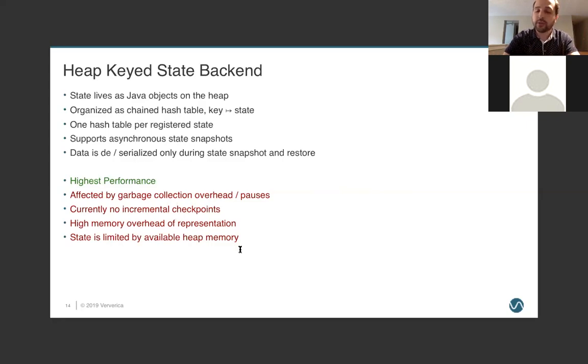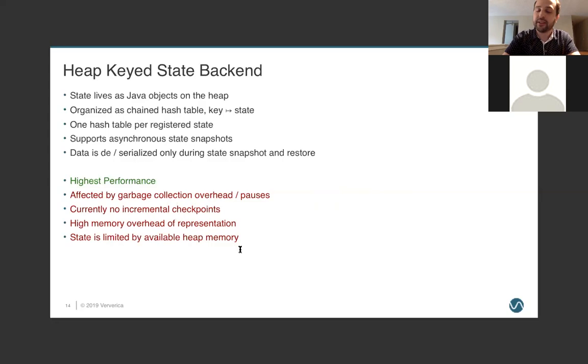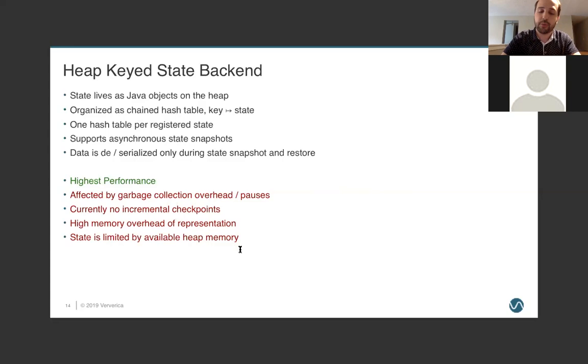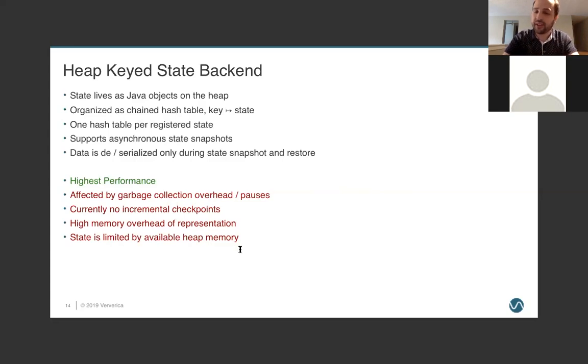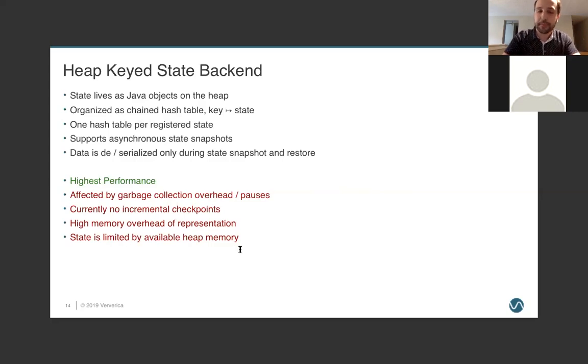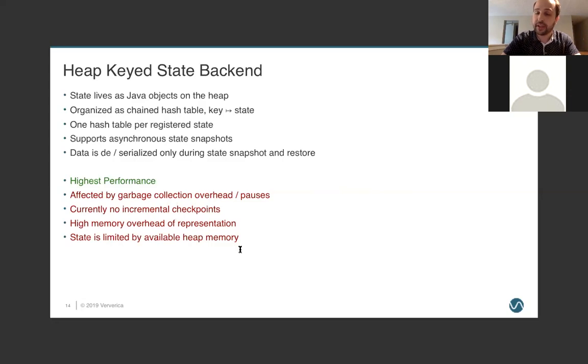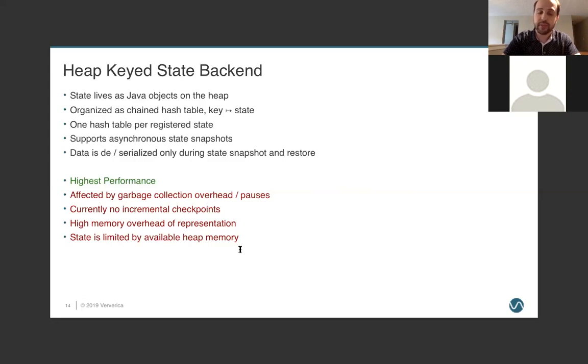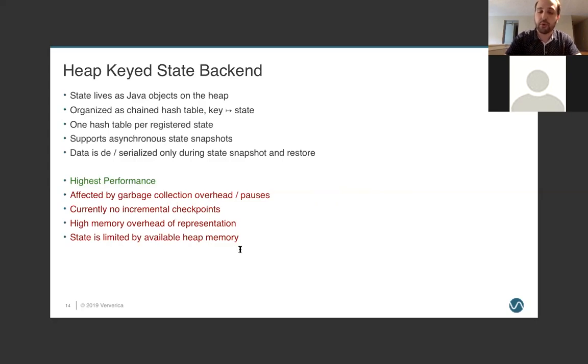But we're storing a lot of data on the heap. And that means we are going to be affected by garbage collection overhead and pauses. And this state backend does not currently support incremental checkpointing. So, you're always going to be snapshotting the entire state on every checkpoint. However, in practice, this isn't typically that big of an issue because the heap keyed state backend is used with smaller state-sized applications. And so, if you're checkpointing, you know, five gigabytes across three task managers, it's not a huge performance burden. It does have the highest memory overhead of representation, and we'll dig into what that means in just a moment. And our state size is limited by available heap memory. So, only what we can support inside of our RAM.